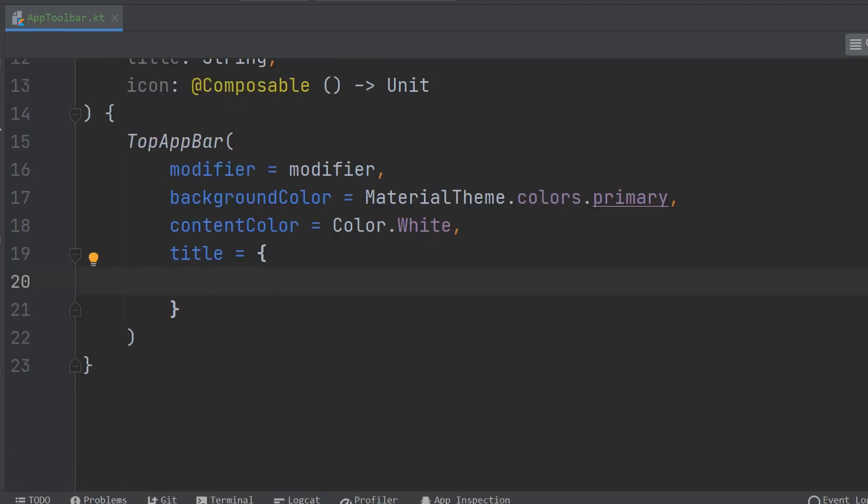So we're just going to add in a text composable which is effectively a text view, but if you wanted to add something like a logo for the application in front or after the title text, then what you could do is you could add in a row here, and then just add in both the icon and then the text composable, and then you'd be ready to go.